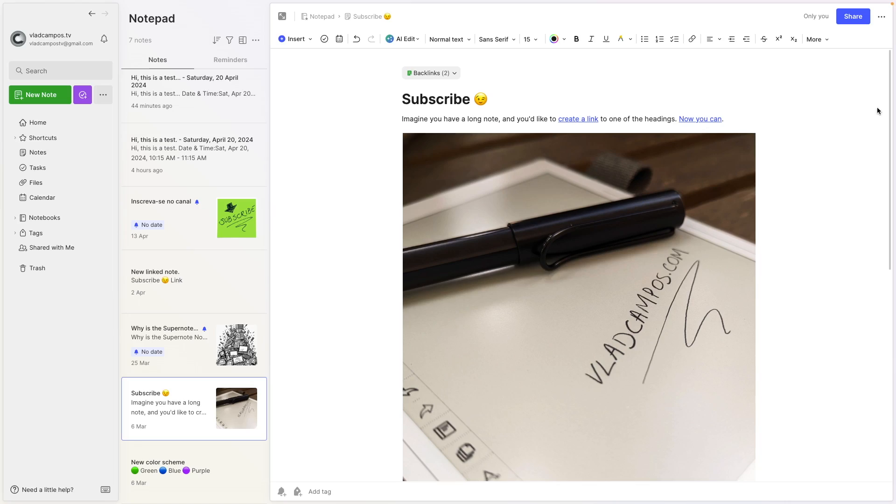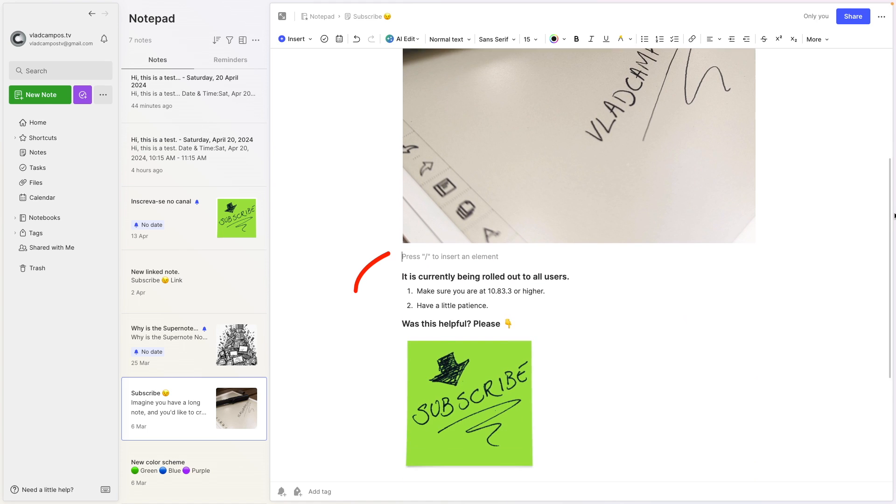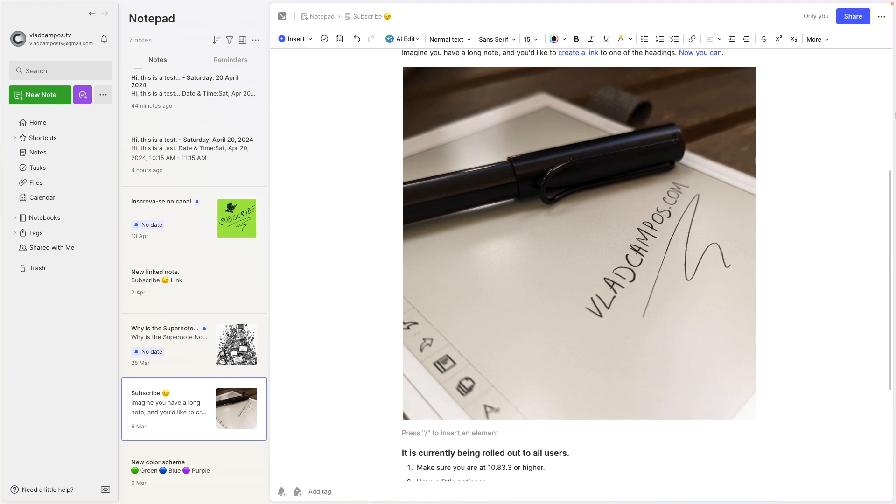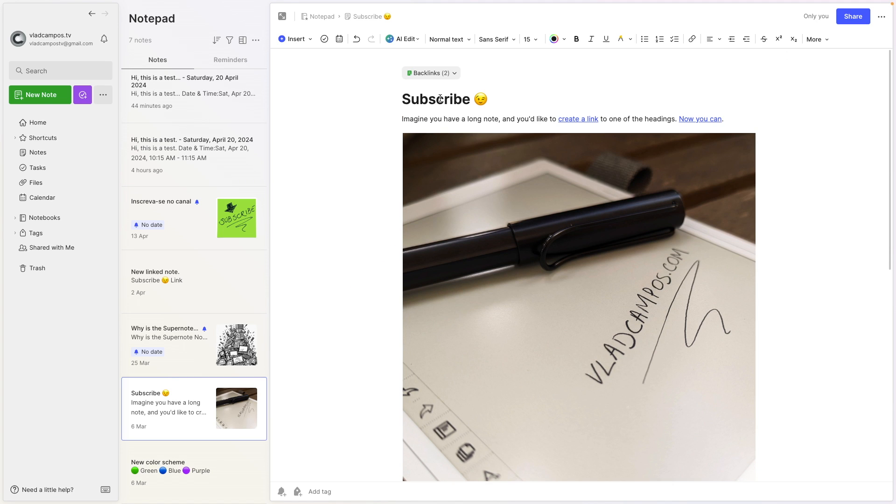Last but not least is the table of contents. Some of you might remember this note from a previous video and we have down here two headings, this one and this one. So let's go up again, make some space here.